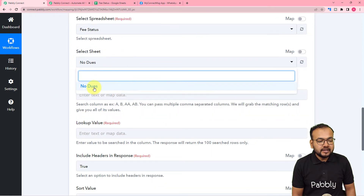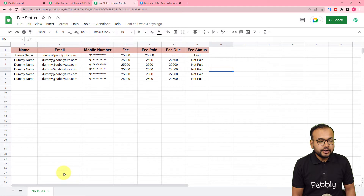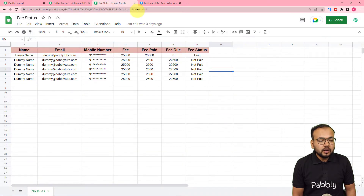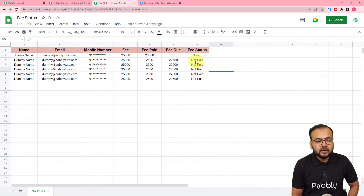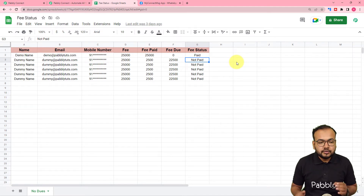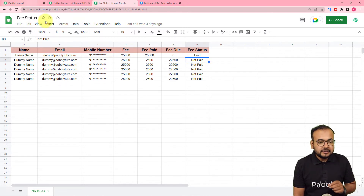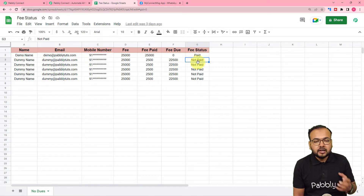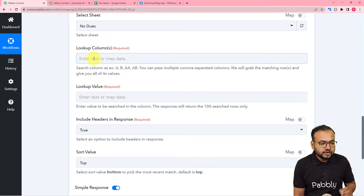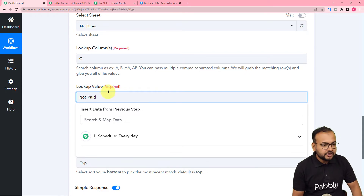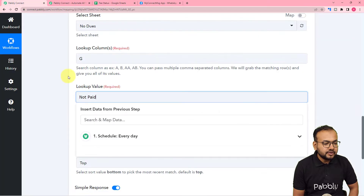From the 'Select Sheet' option choose the name of your sheet — mine is 'No Dues'. Now it asks for the lookup column — the column in which you want to search for a specific term. I want to search column G for the term 'Not Paid' to collect details of only those students whose fee payment status is marked 'Not Paid'. So set the lookup column to capital G and the lookup value to 'Not Paid', with capital N and capital P, exactly as written in the spreadsheet.